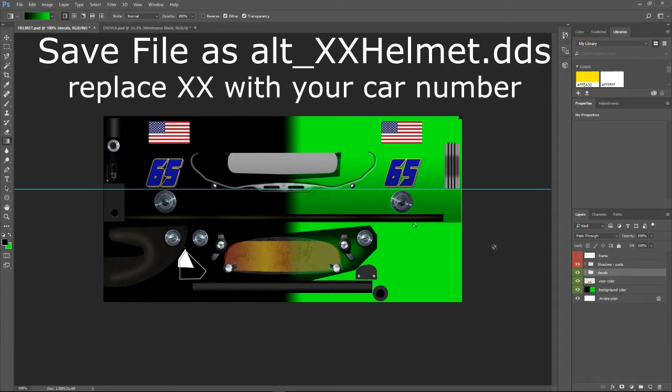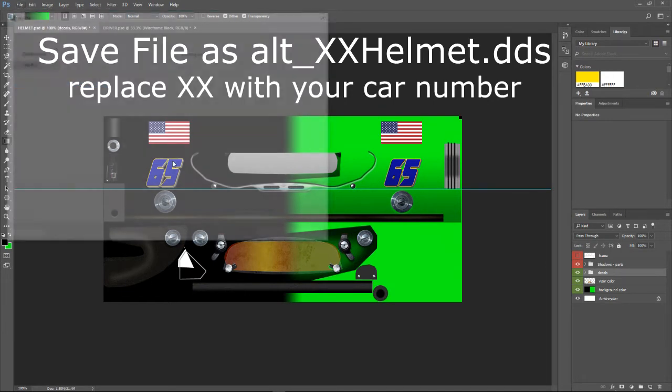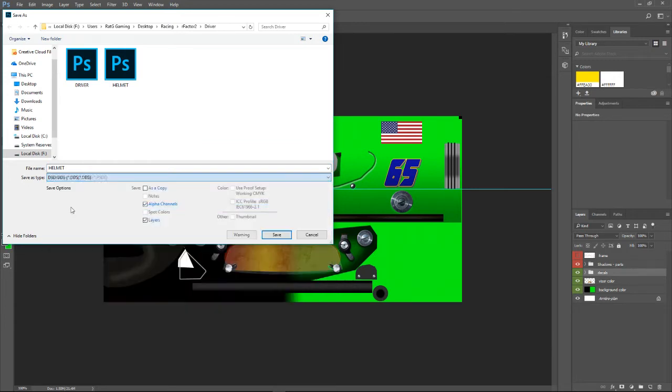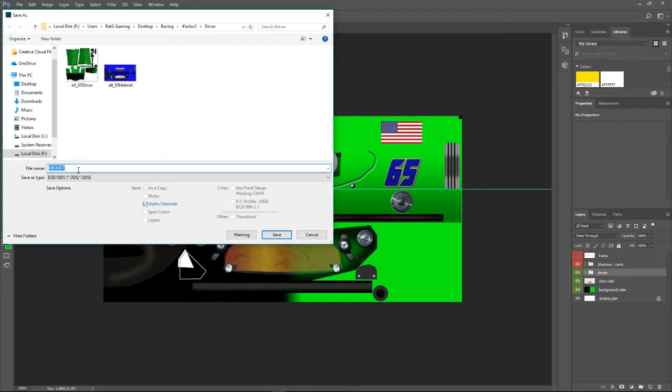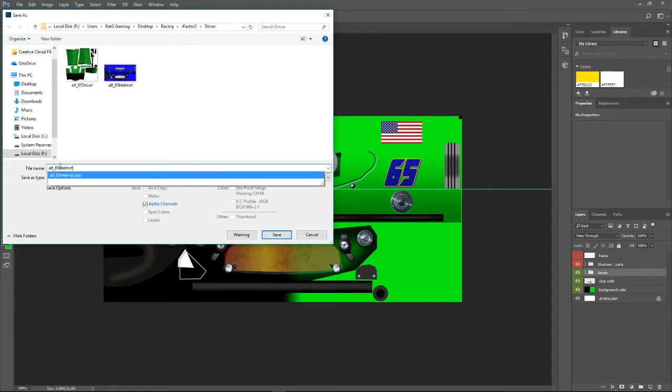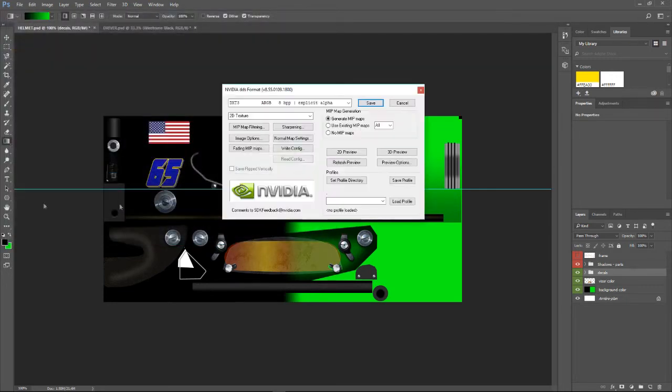Turn off the wireframe. File. Save as. DDS. You can see I've already got one saved. Alt underscore 65. Helmet. Save.